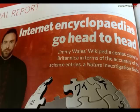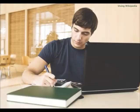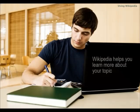In fact, a 2005 study by the journal Nature showed that Wikipedia is as accurate as Encyclopedia Britannica. If you shouldn't cite Wikipedia in your paper, how can you use it for academic research?